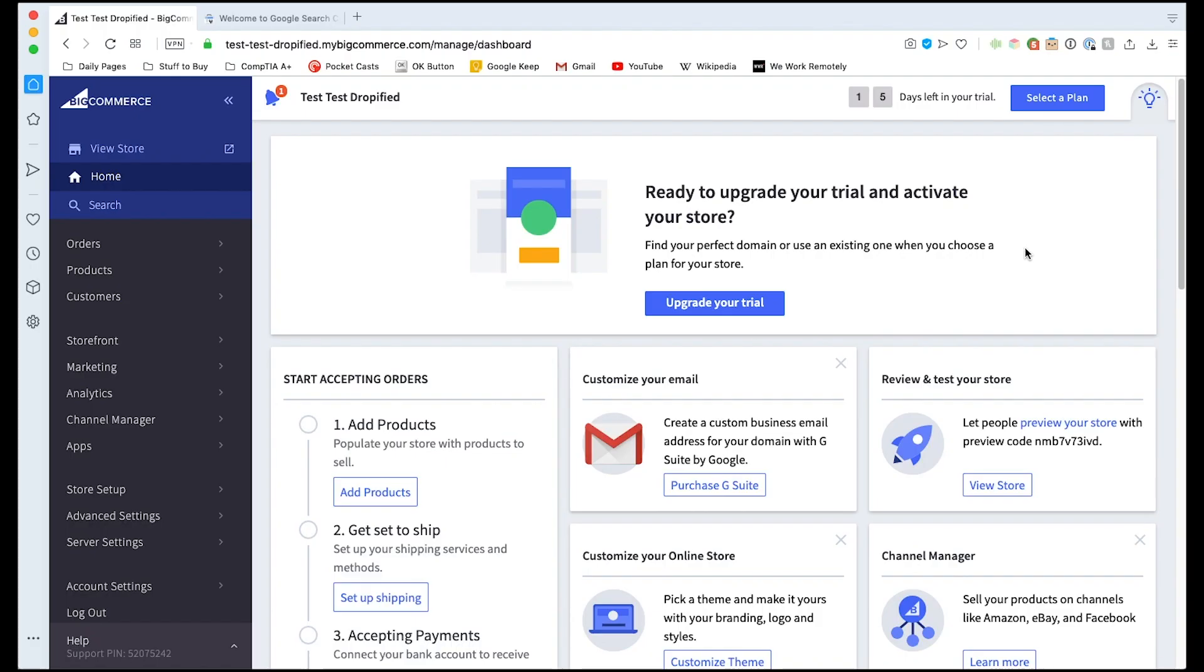Hey everyone and welcome back to another Dropified video training tutorial. In this video I'm going to show you how you can submit your BigCommerce store sitemap to Google so that Google will take your website, scrape it of all the information, the keywords, the categories, all the products you have, and help you rank better in search results.